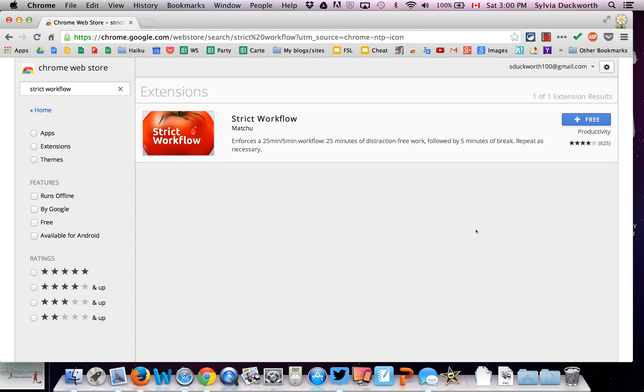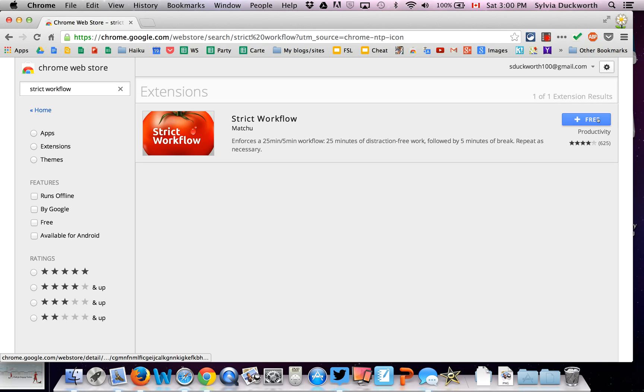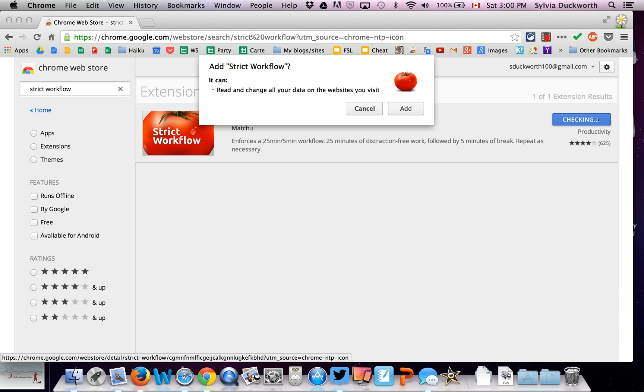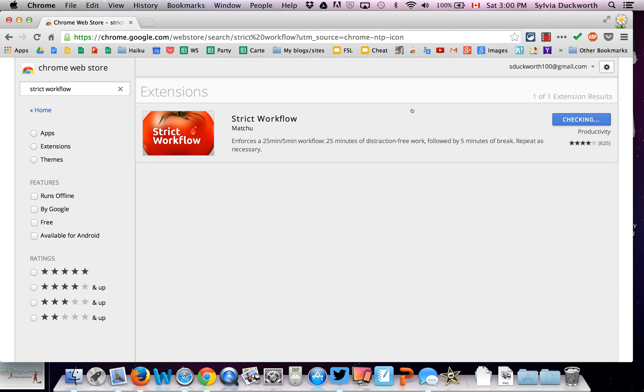And you can set up the time, you can set up how much time you want to focus on your work and how much time you want to limit yourself from visiting these websites. So if you go to the Chrome Web Store and you look for Strict Workflow, then you click on Free. And you're going to add it.